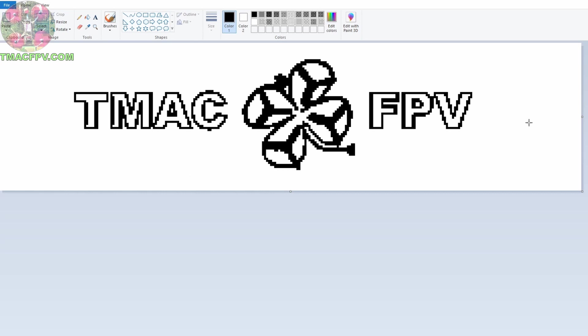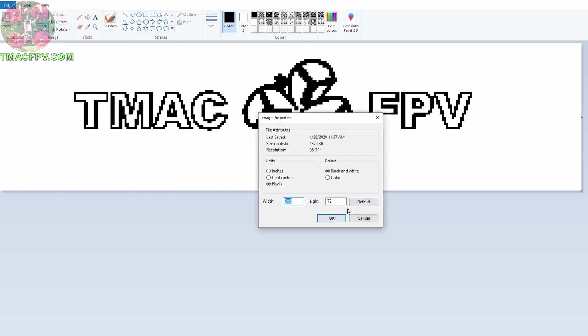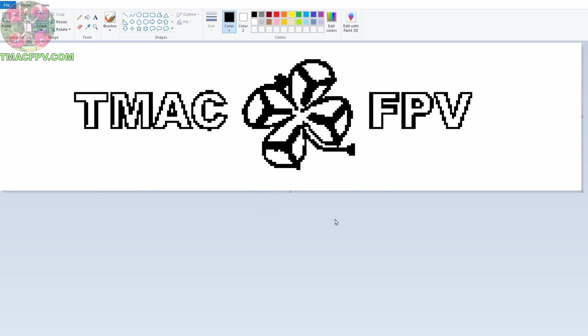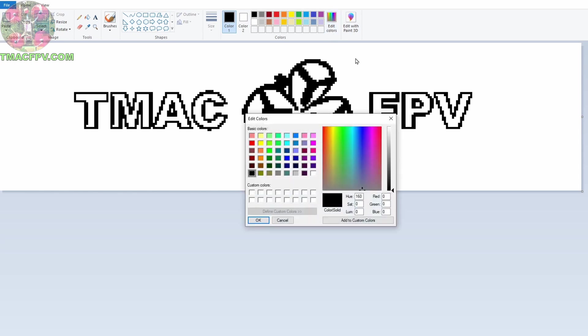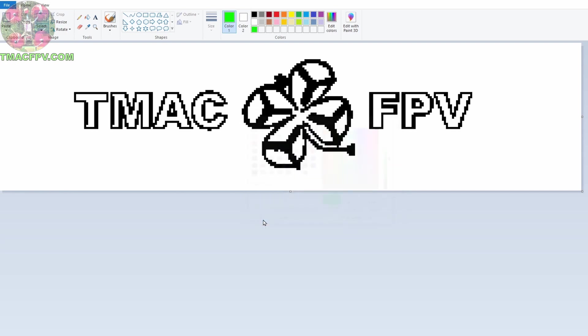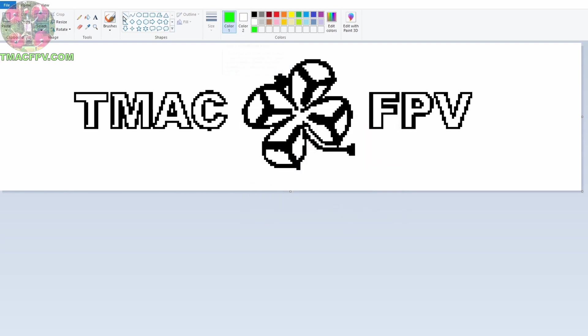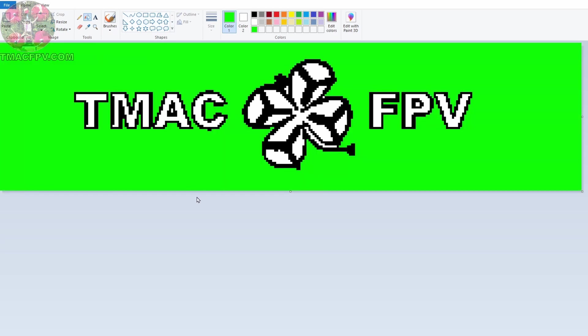Now once it's in black and white we want this background to be green because green in the Betaflight OSD is going to show up as transparent. So in order to get this background green we need to go back to properties and click on color. Click OK. Once we do that we want to make this background green. In order to do that we click on Edit Colors. On this RGB color code we want to change zero in green to 255. Click OK and now we've got this green color up here. We want to click on the bucket and then move your mouse cursor to the background. Boom! Do a left mouse click and it fills the entire background with the green color. It's looking good now.